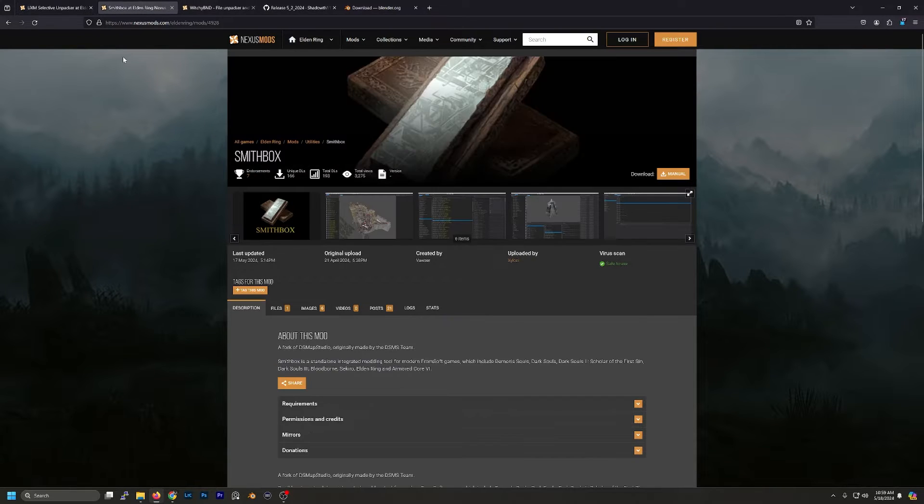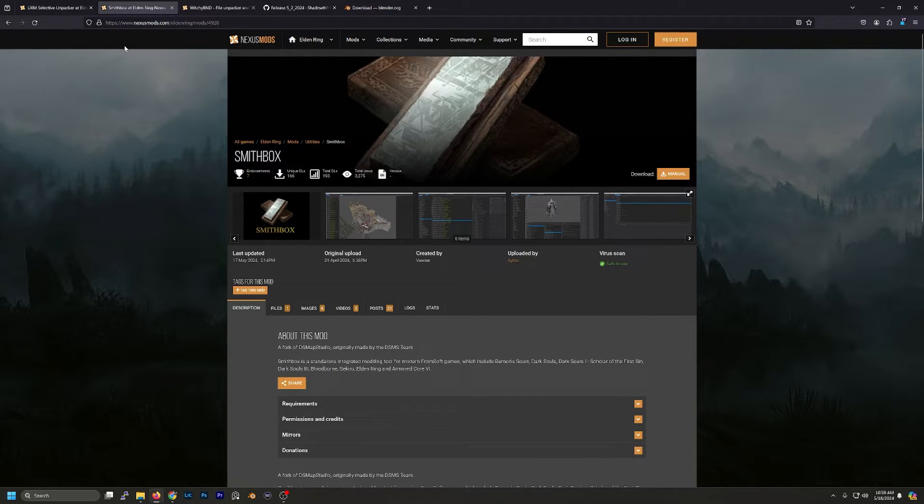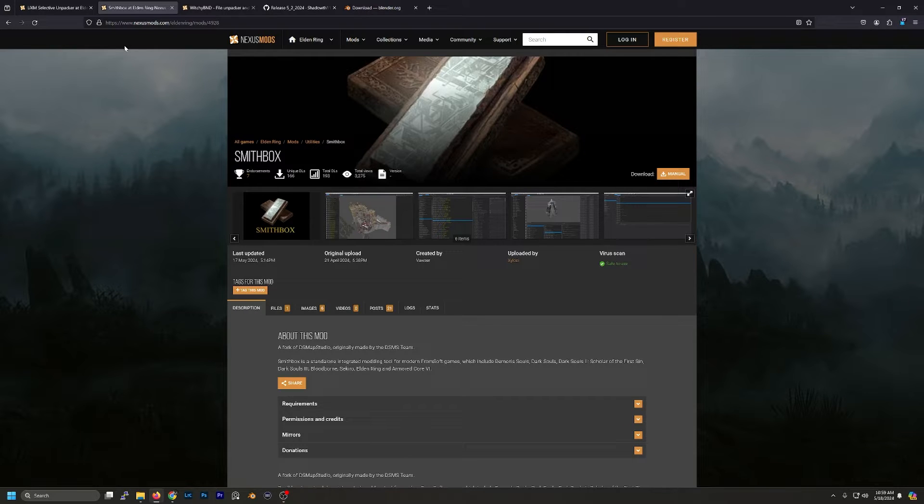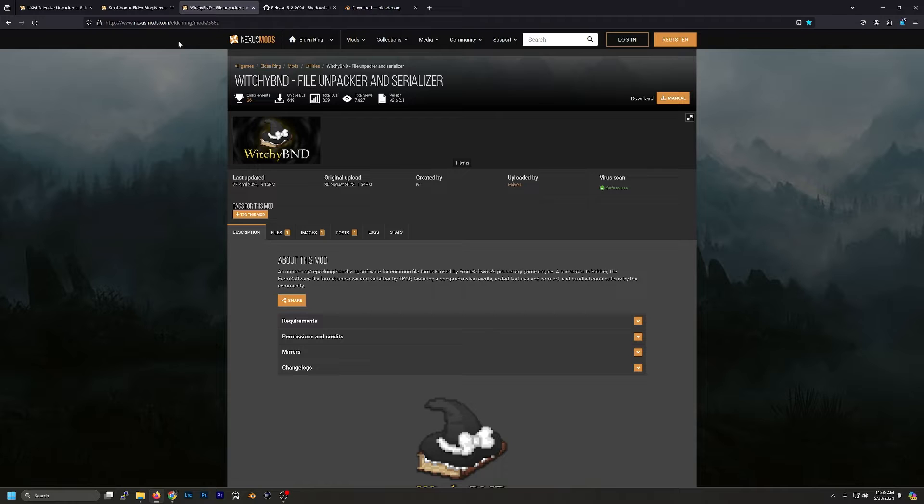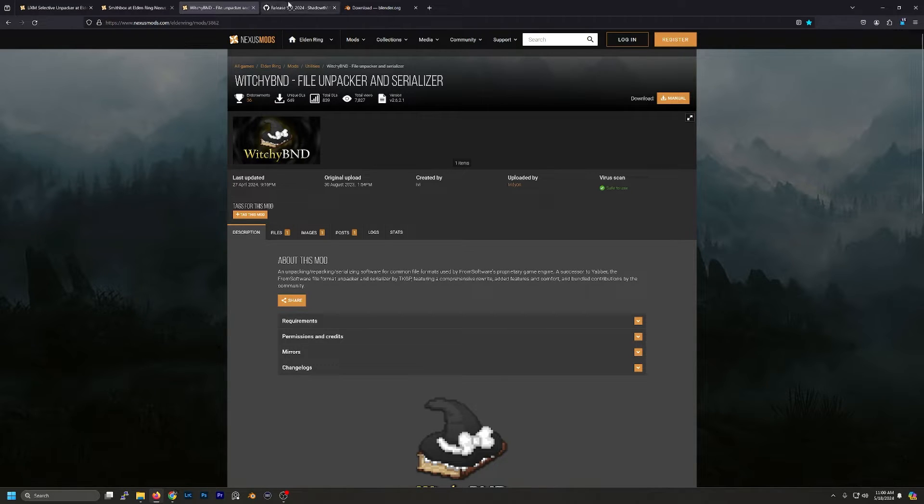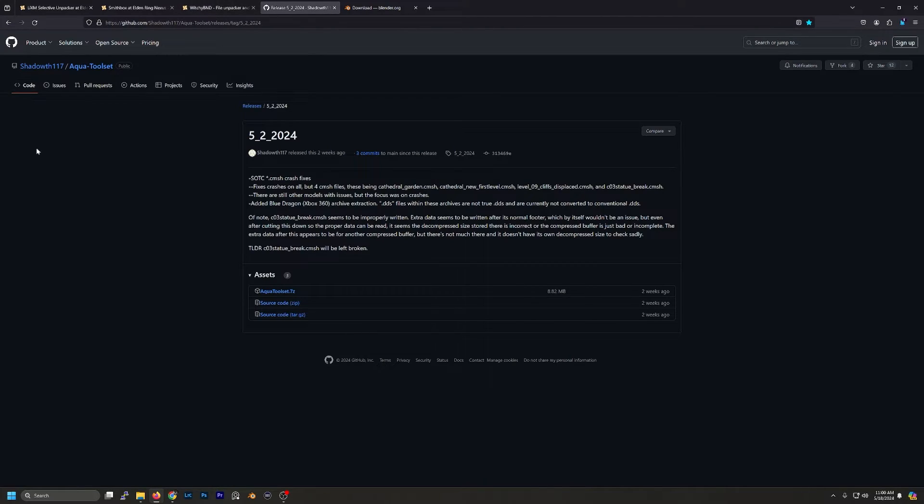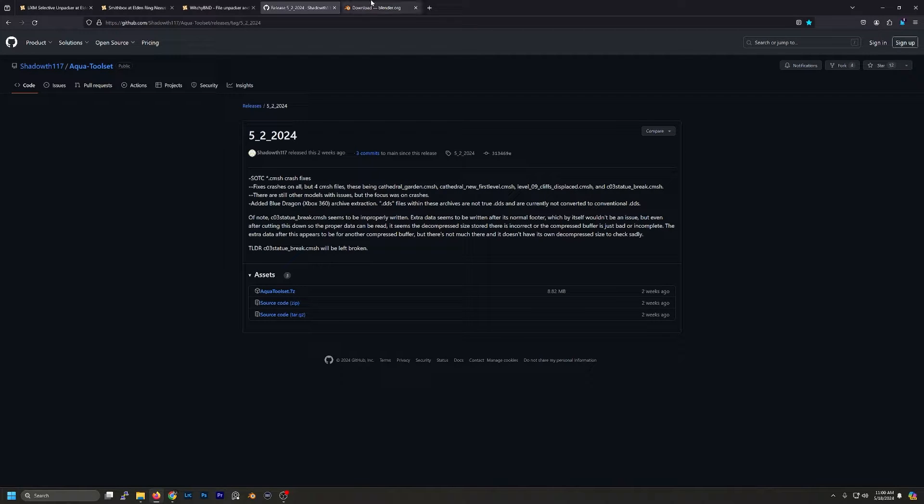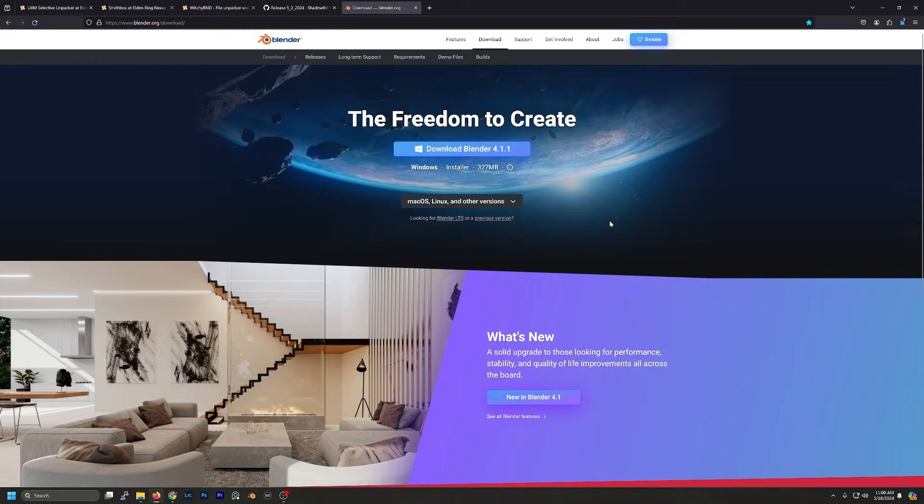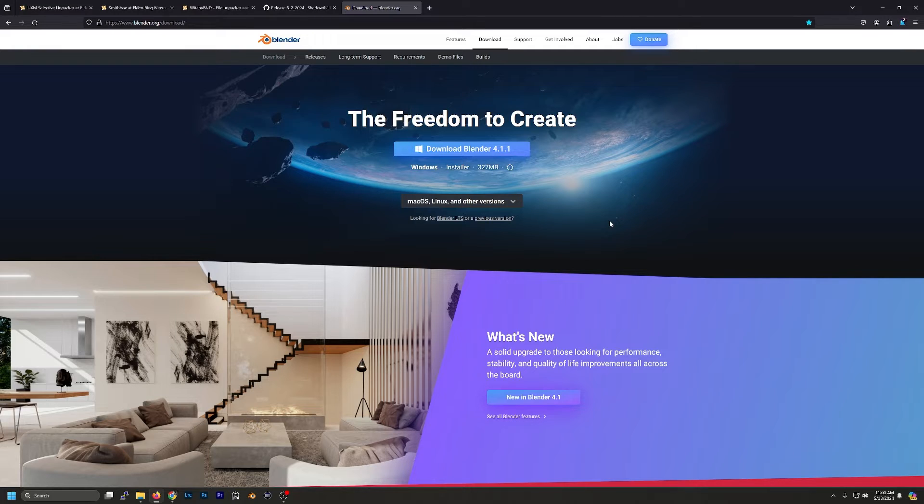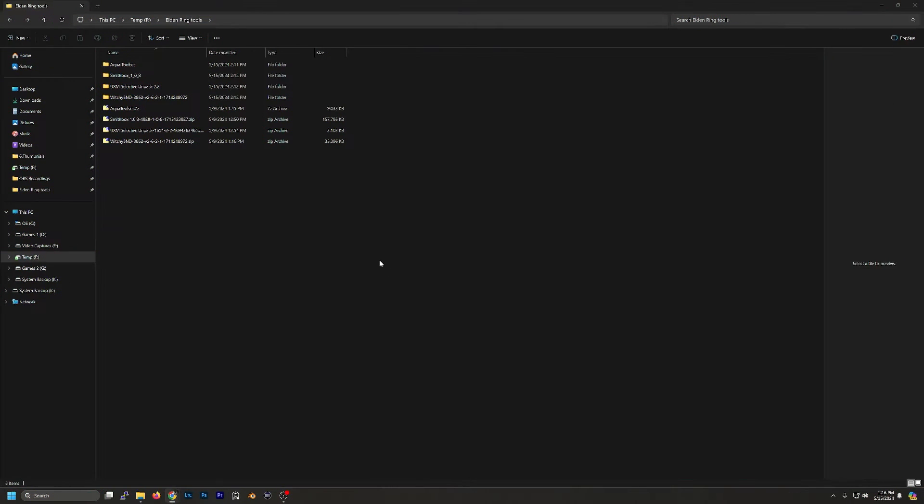The next one will be Smithbox. This will be used to search for our models and save them. The next one is Witchy BND. This will be used to unpack our model file and save the .flver file. The next one is going to be AquaToolSet. We'll use this to convert the .flver file to a .fbx file. Finally we'll download and install Blender. The previous four you can just unzip and run wherever you'd like.